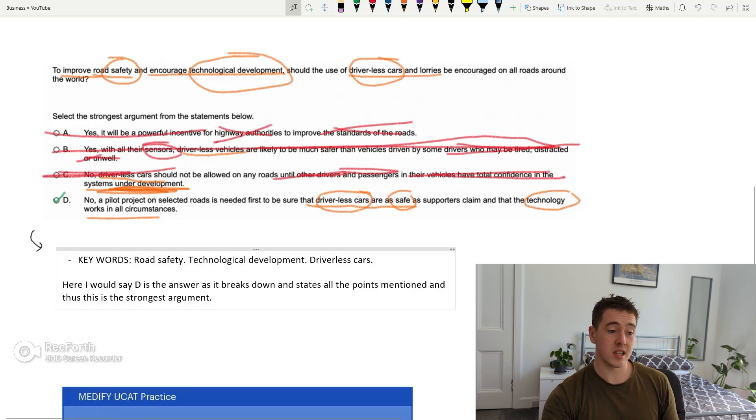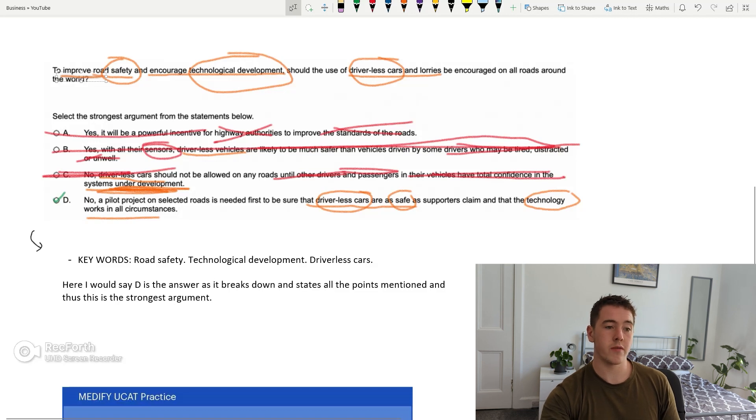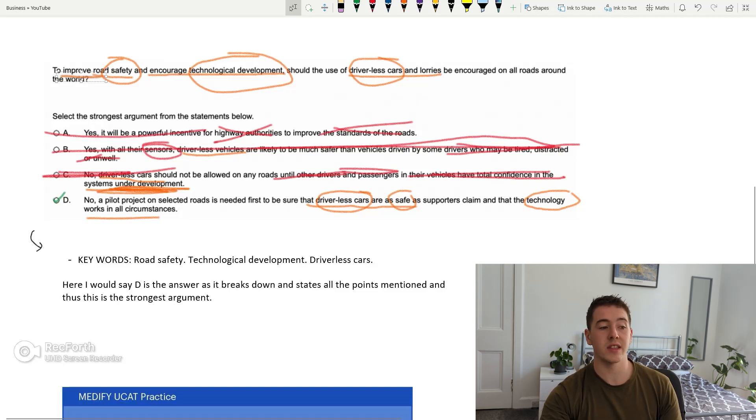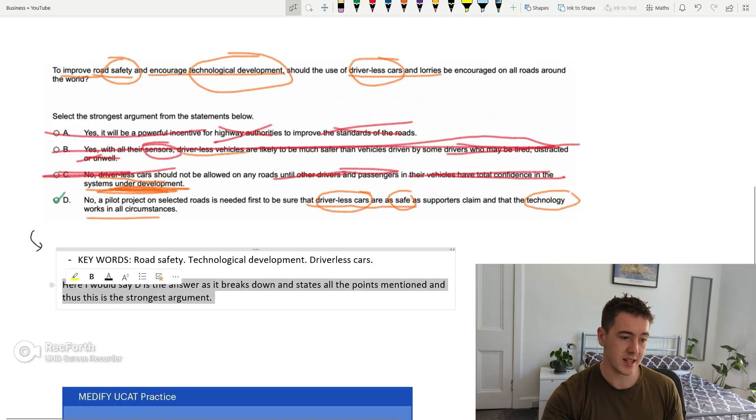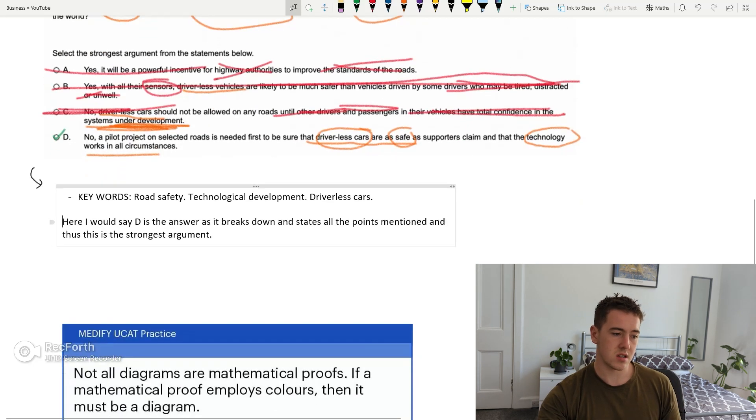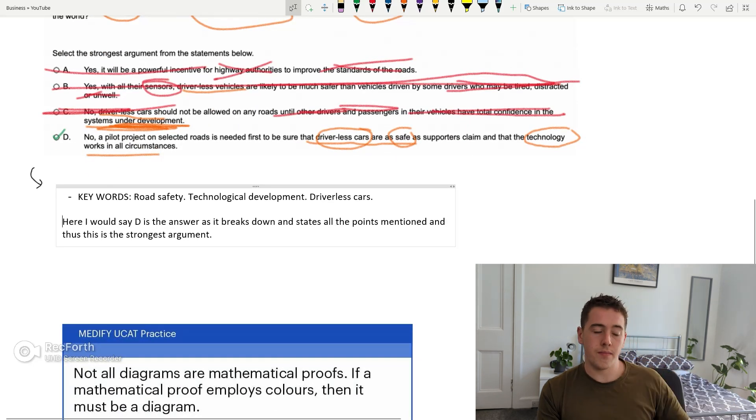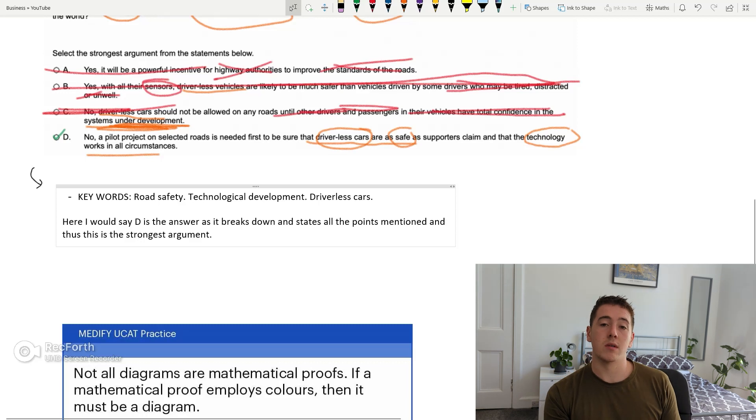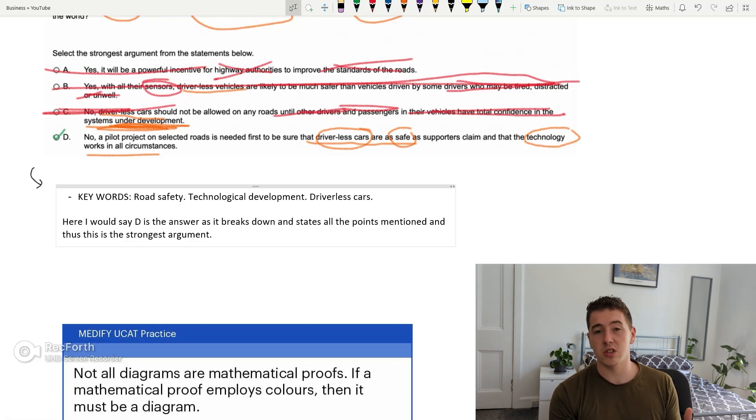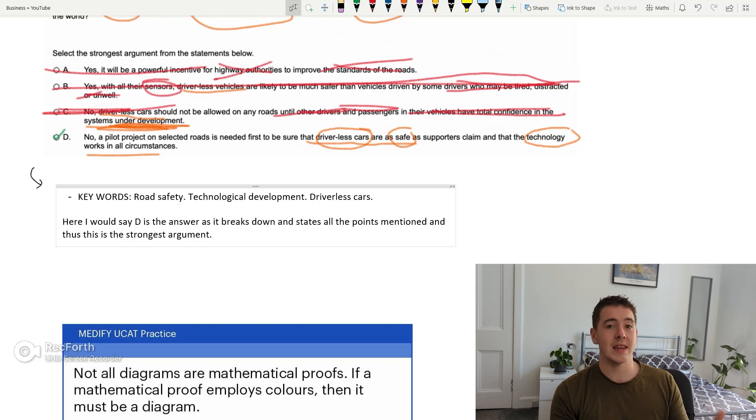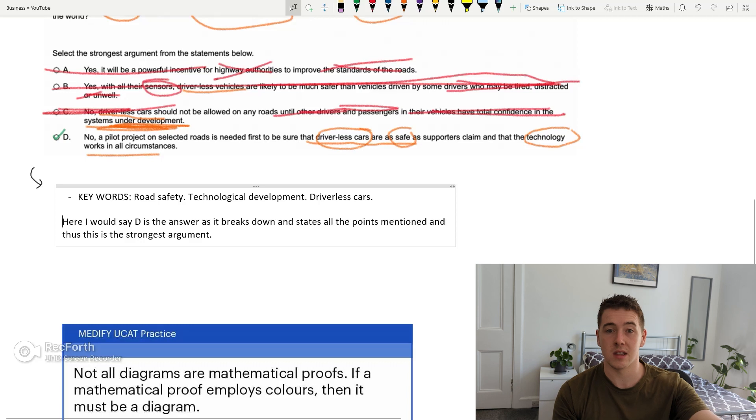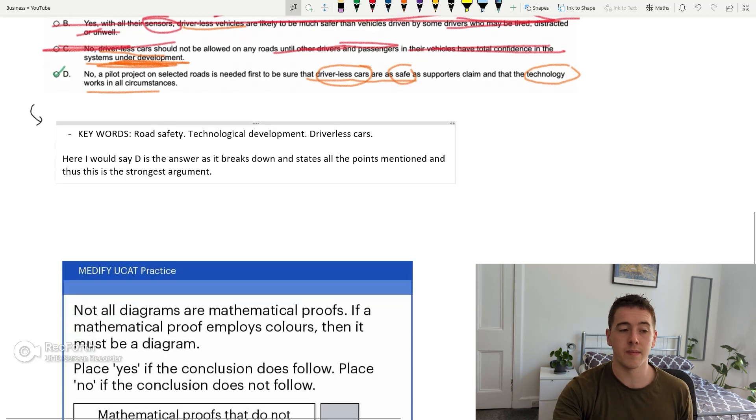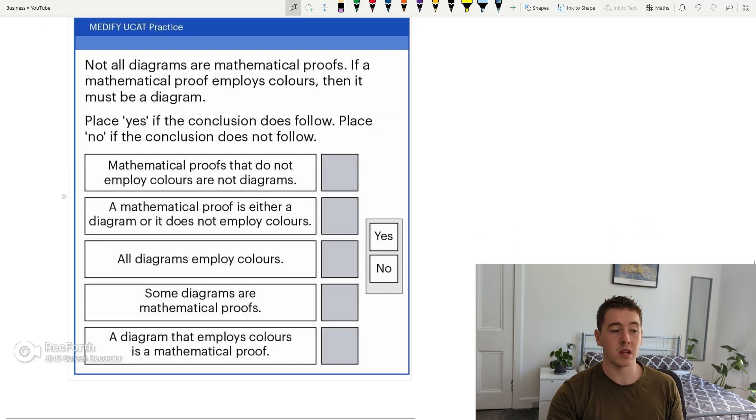It's not asking for an absolutely perfect argument, but it's asking for which one satisfies the statement the best. So therefore I would say it's D. So the keywords, as I've mentioned, road safety, technological development, and driverless cars. We've got all three of this in the starting paragraph. And then in option D, we've got all three of these being satisfied. So I would say that D is the strongest argument. As you get better with these throughout study, and as you do learn them like the back of your hands, you will be able to do these pretty quickly. For me, in the exam, it was a case of just scanning, finding keywords, and then finding the keywords in the argument. It is as simple as that.